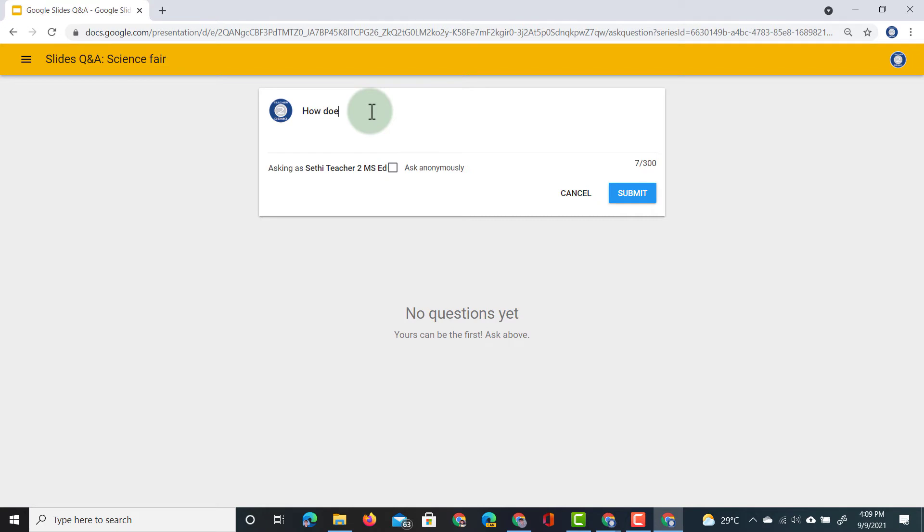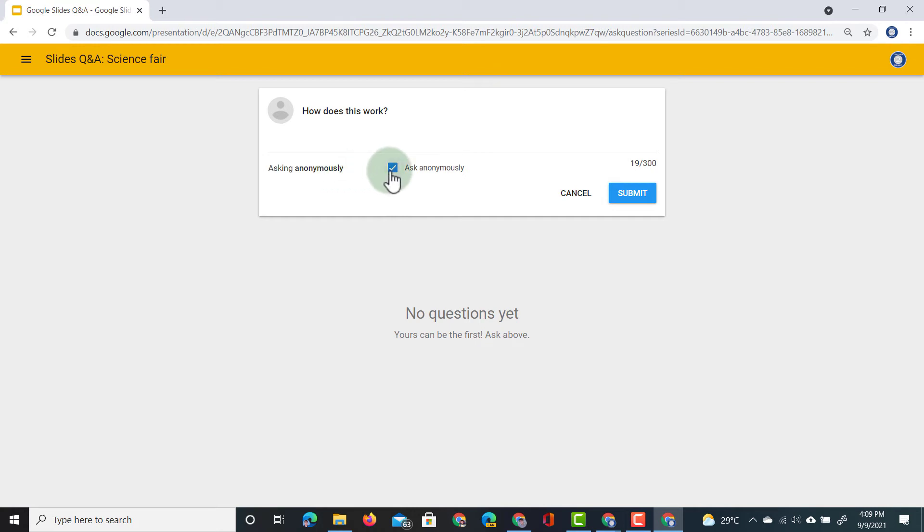How does this work? I can ask it as myself or I can ask it anonymously. I'm going to tick this and then I will ask it anonymously. If I don't tick this, then everybody will see my name. I can click on submit and as soon as I've submitted this question, everybody else will see the questions.